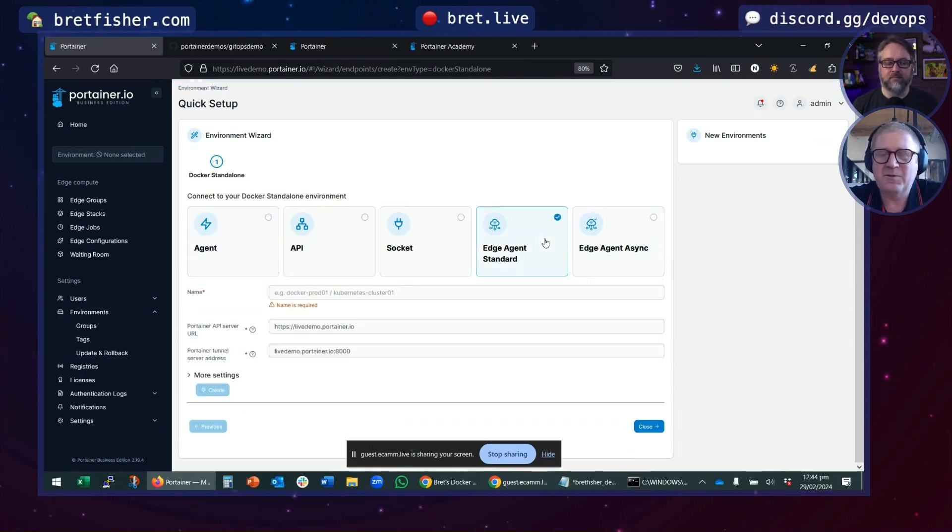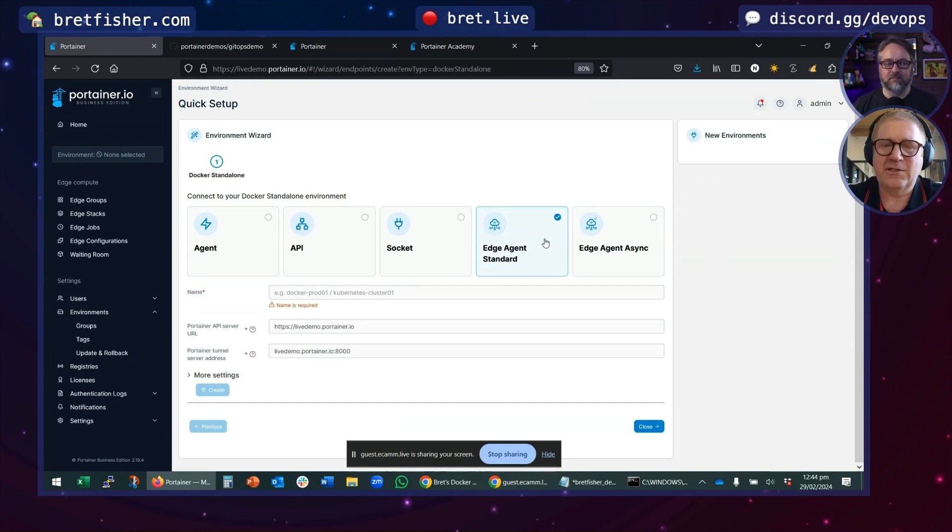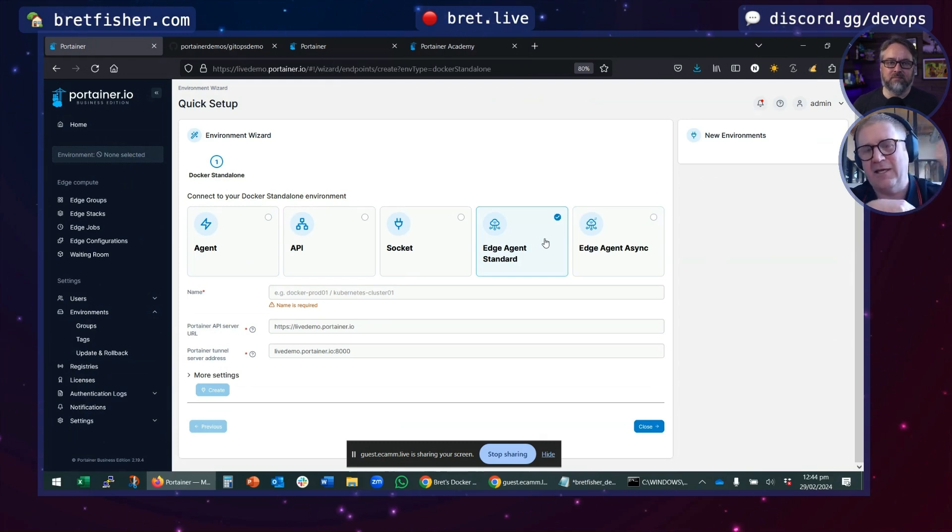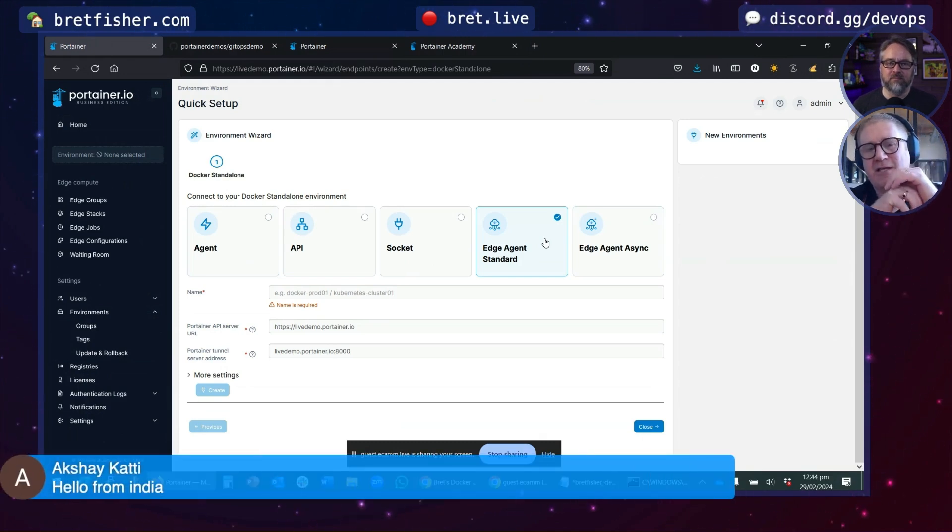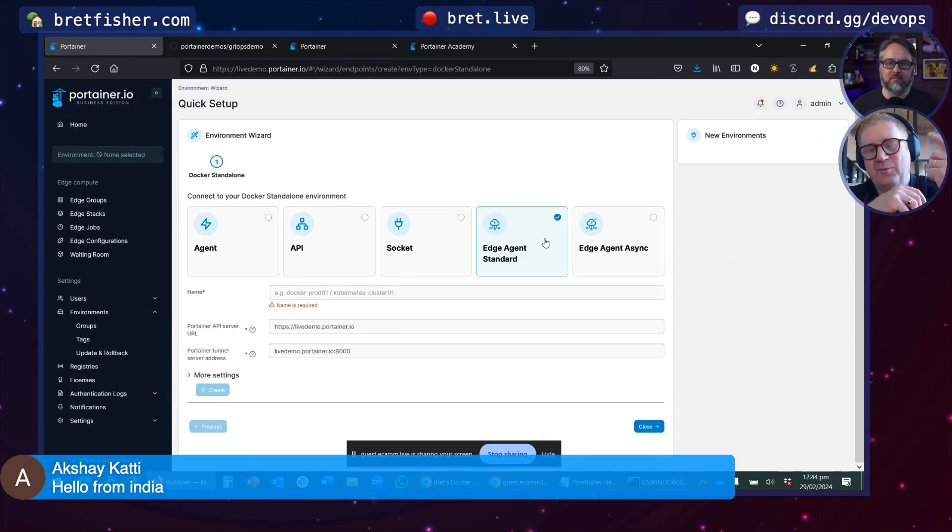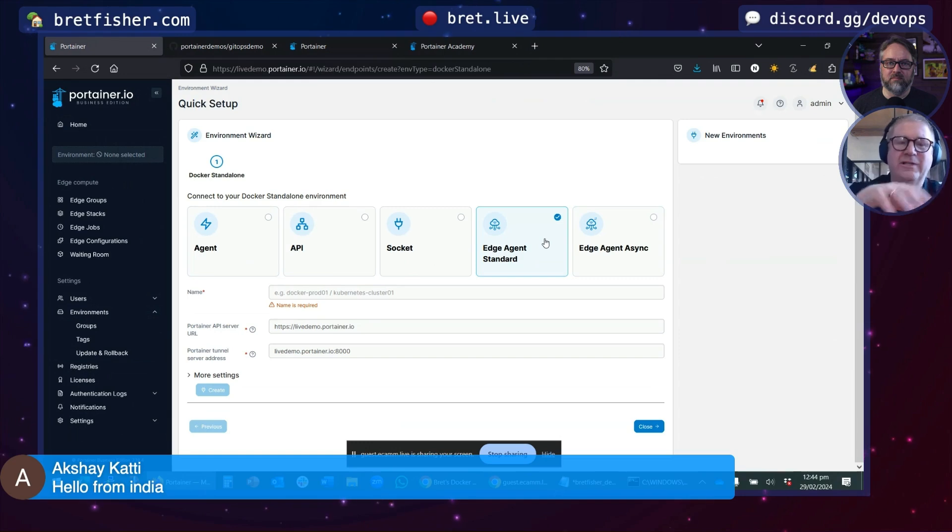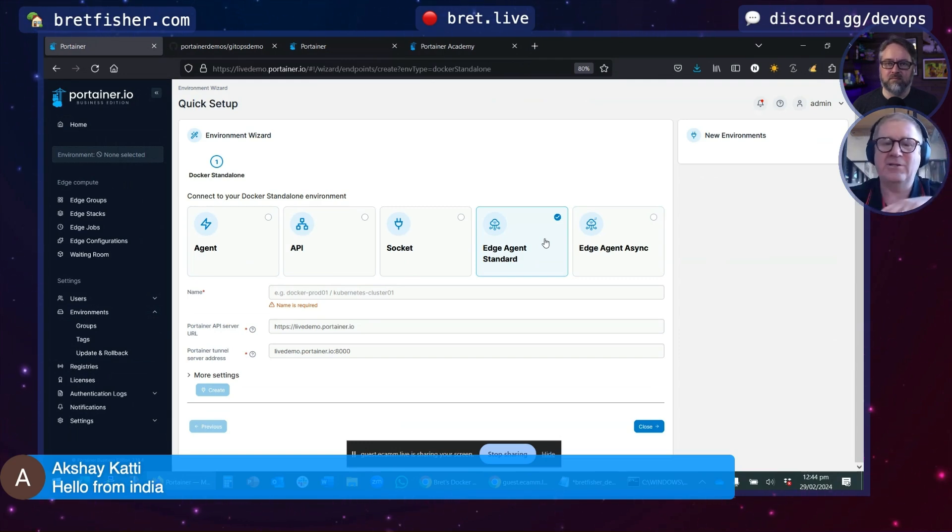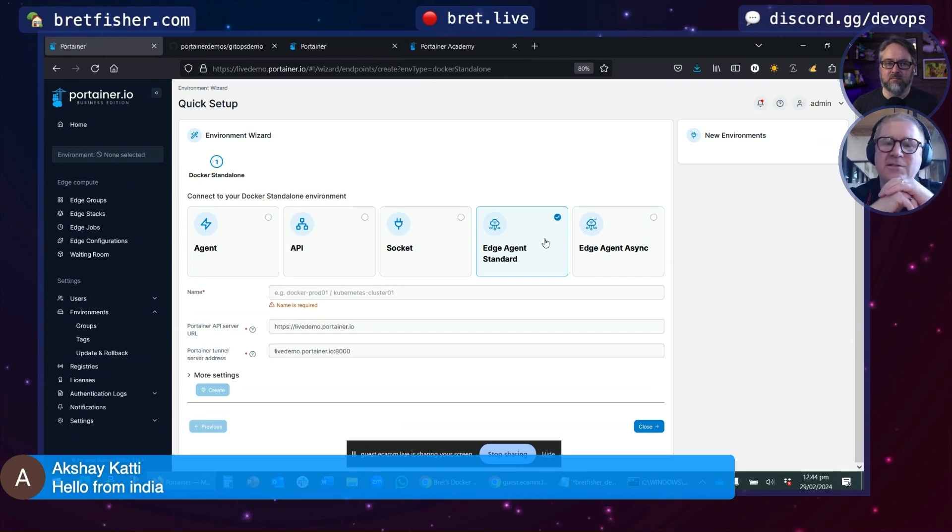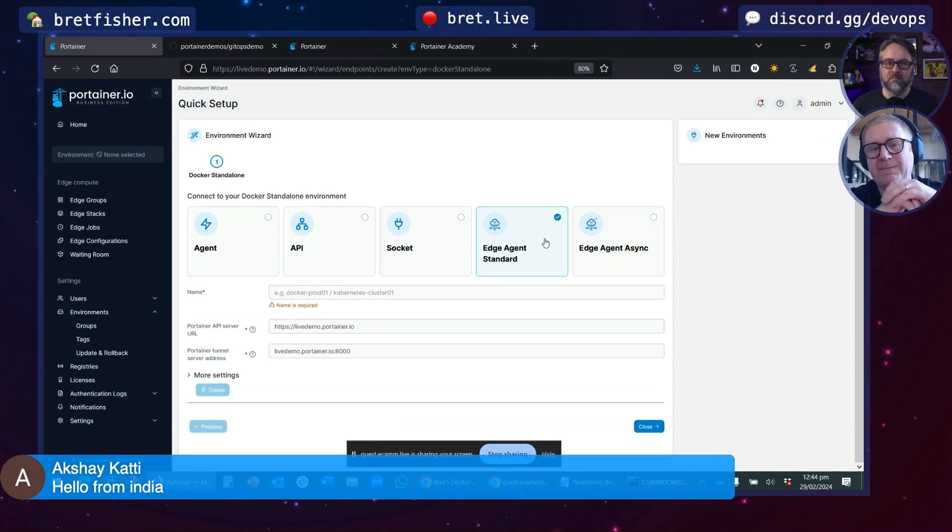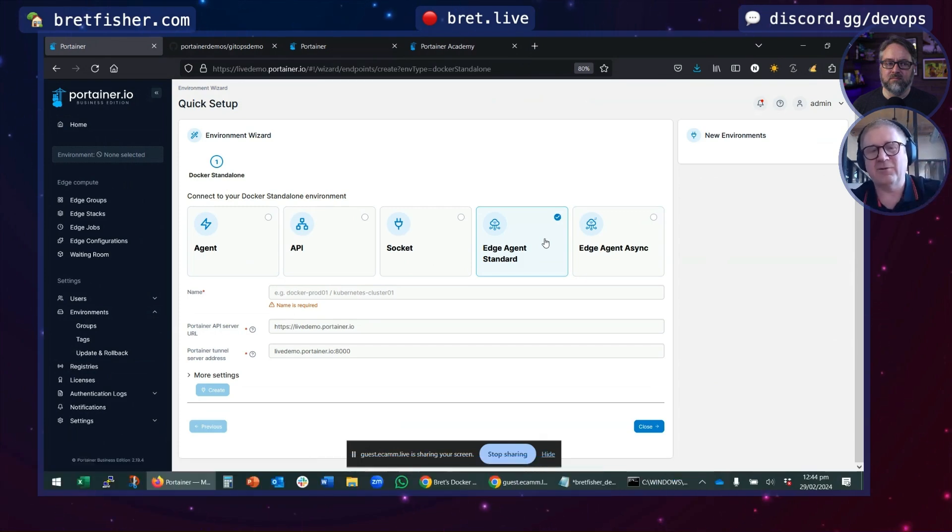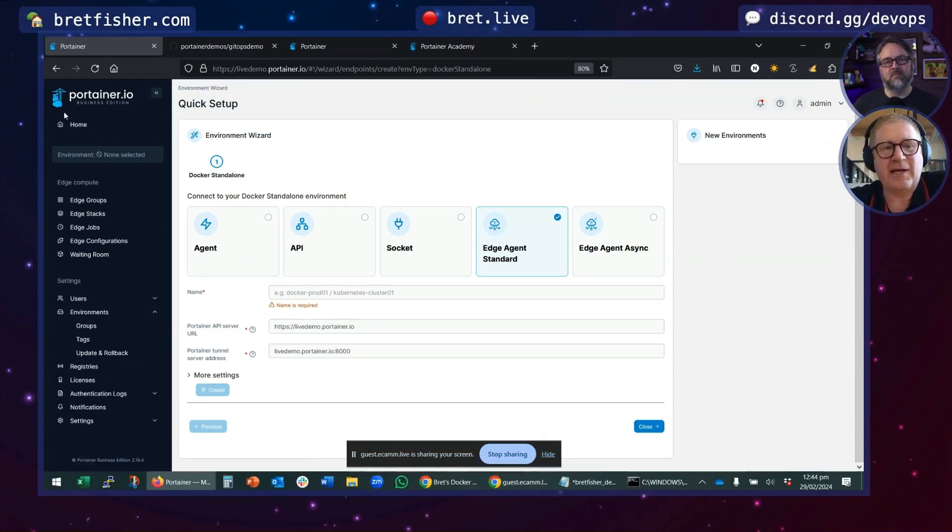The difference between the Edge agent and our regular agents is we need no connectivity between Portainer and the Edge agent. As long as the Edge agent can connect back to Portainer—and that's your instance of Portainer, we're not a SaaS company—you can manage it. It doesn't need direct routing, as long as the Edge agent can get back.